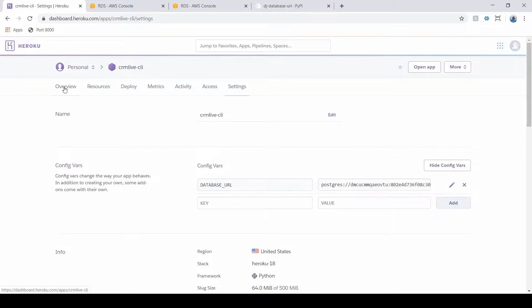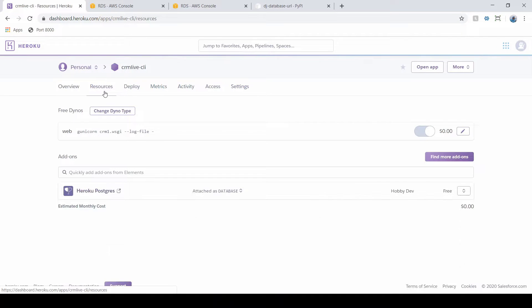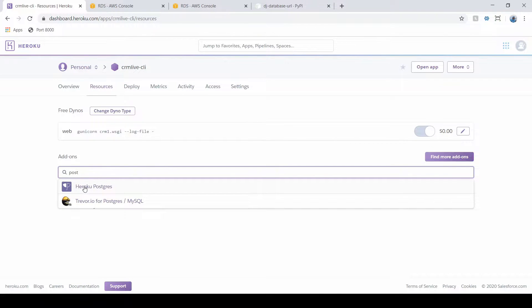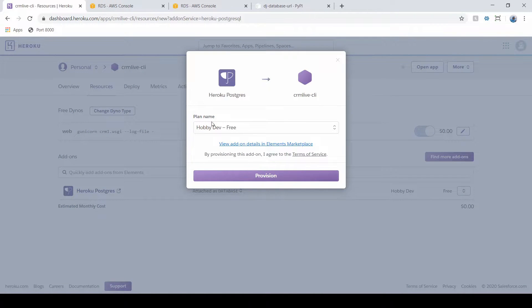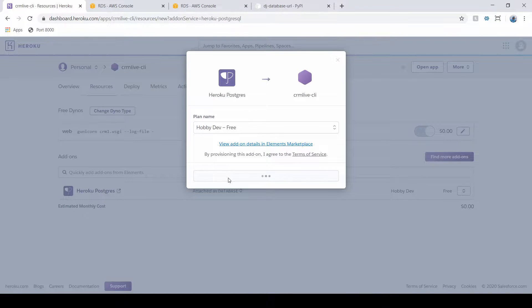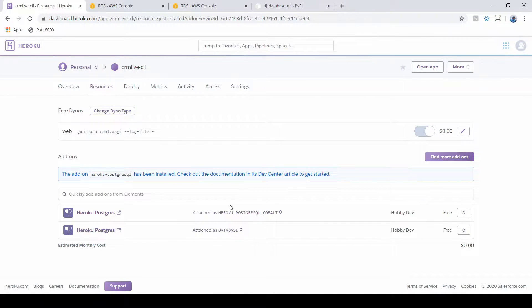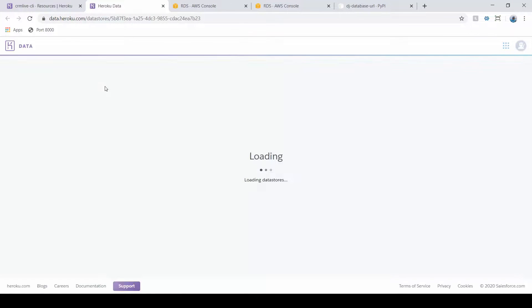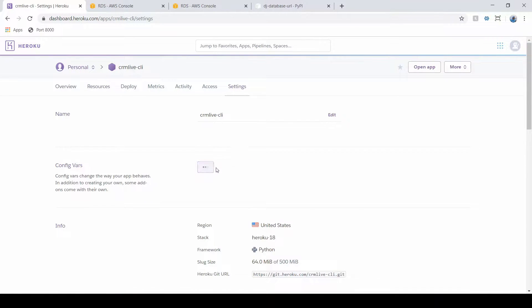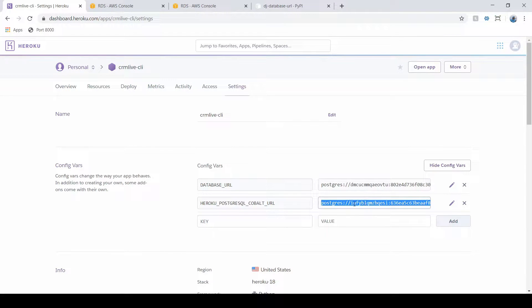If you're not set up, you could run a command from the command prompt to create one, or you could go to Resources and add one. I can add a second database just by searching Postgres. We already have one here, but I'm going to create another one and stick with a Hobby Dev Postgres — the free version. When we add it, we can see our new database right away, and if we open it up it's just an empty database with empty columns. Going back to Settings, we can see the second database with a different name.